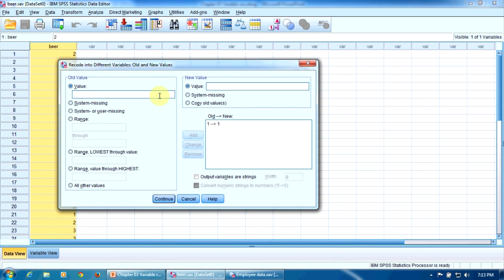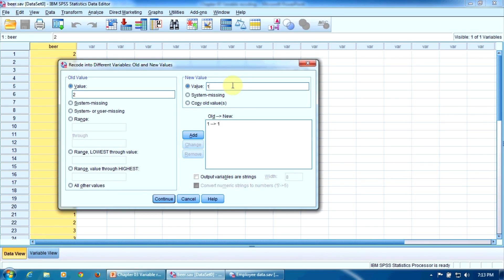The second value, two, corresponding to Goldenbrow, will be converted into one again. Why? Because Goldenbrow is a German beer too, and German beers will be coded with one in the new variable. So press Add again to confirm. Don't forget to press Add.